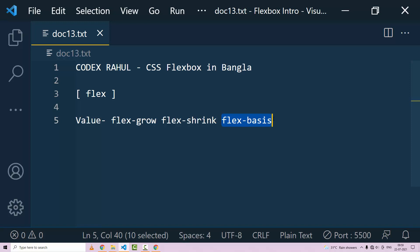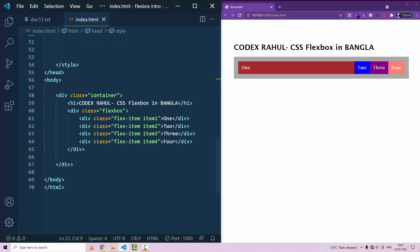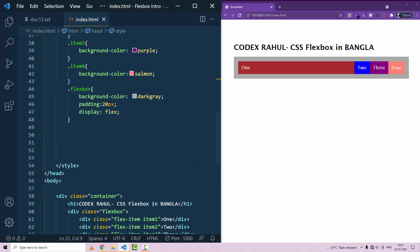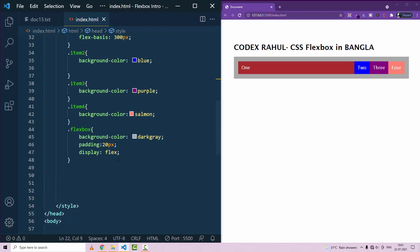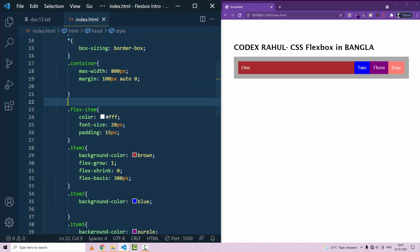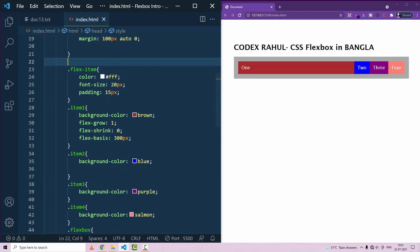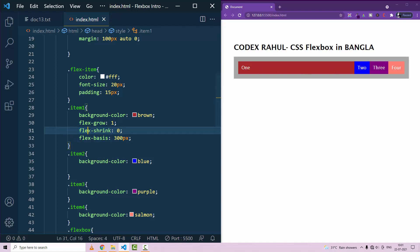Let's go to our code editor. We have already seen the tutorial. So here we have flex-grow: 1, flex-shrink: 0, and flex-basis: 300px. With flex-shrink: 0 and flex-grow: 1, we will have some remaining space.